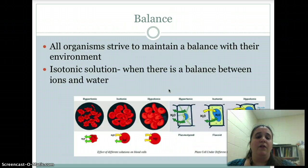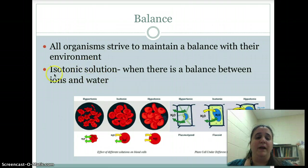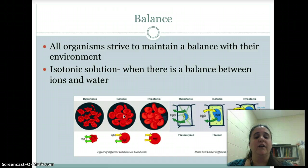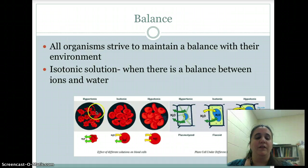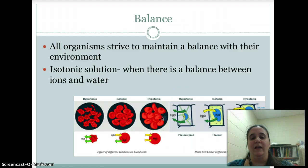All organisms need to strive to maintain a balance, and that's why we have kidneys — why these structures exist. We need balance with our environment. That perfect balance is in an isotonic solution, when cells have enough water and there are no problems. In a hypertonic solution, like with saltwater fish, cells shrivel up because they lose water. In a hypotonic solution, cells explode because they gain too much water.